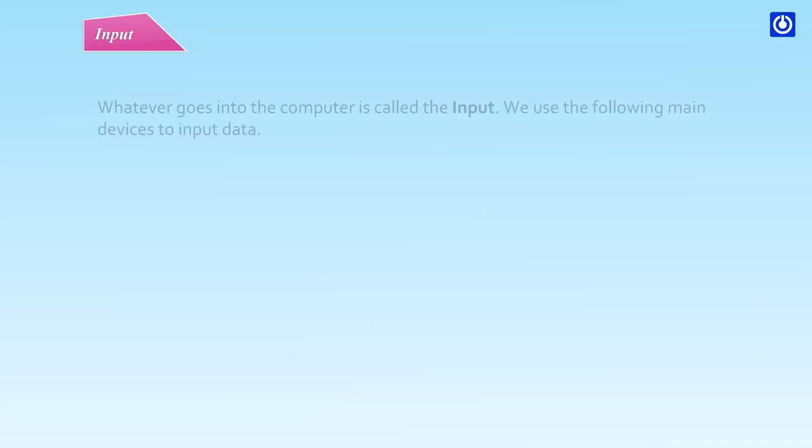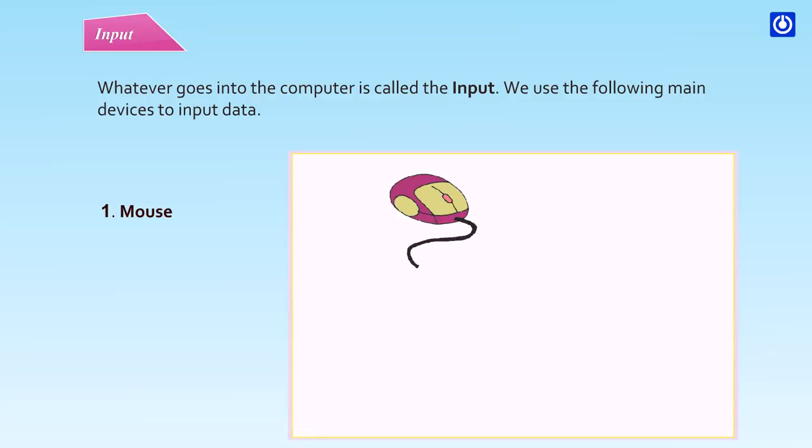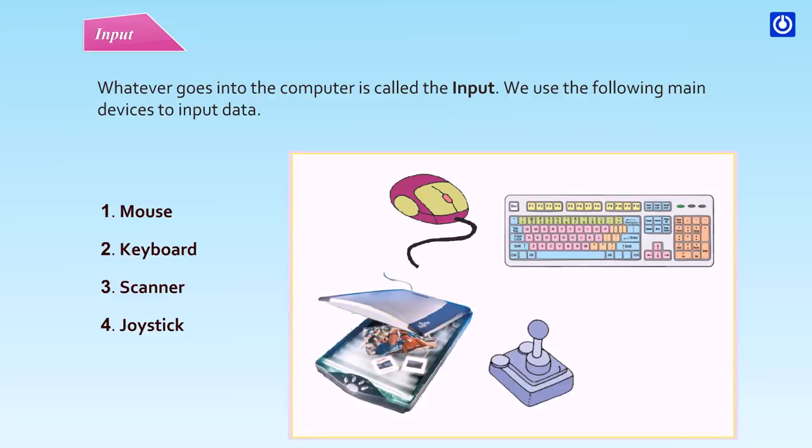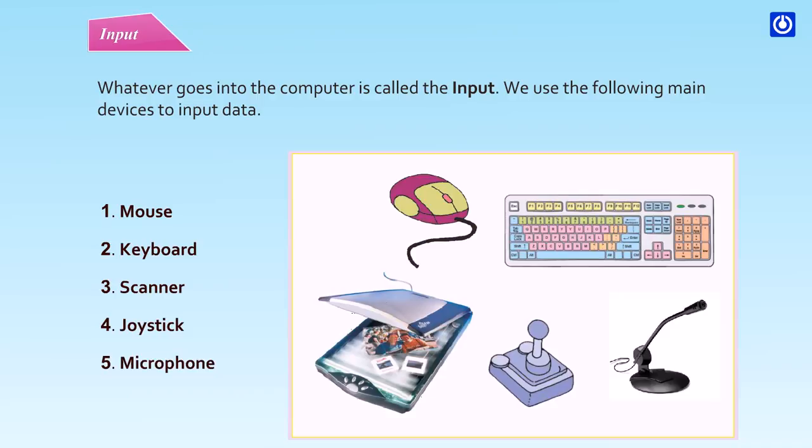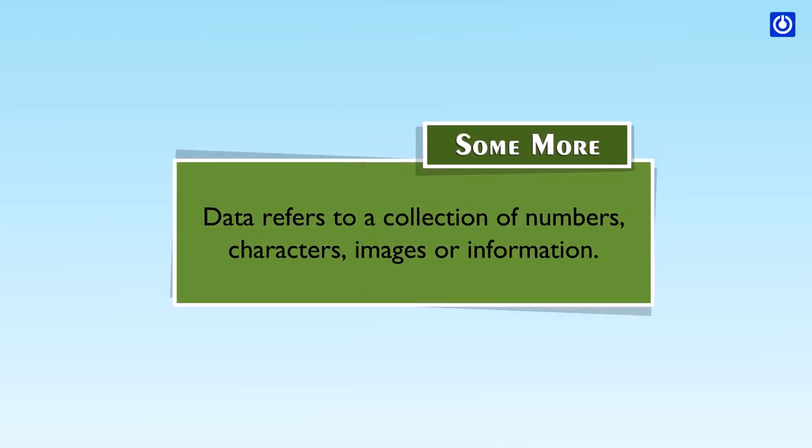Input: Whatever goes into the computer is called the input. We use the following main devices to input data: Mouse, Keyboard, Scanner, Joystick, Microphone. Data refers to a collection of numbers, characters, images or information.